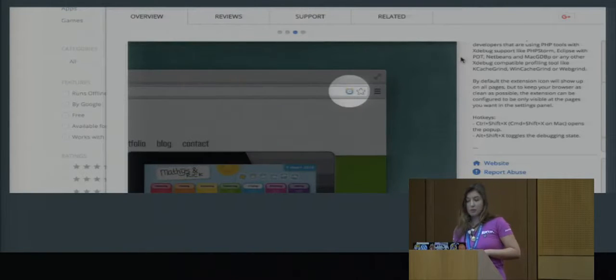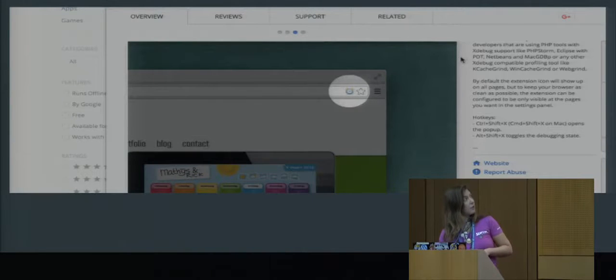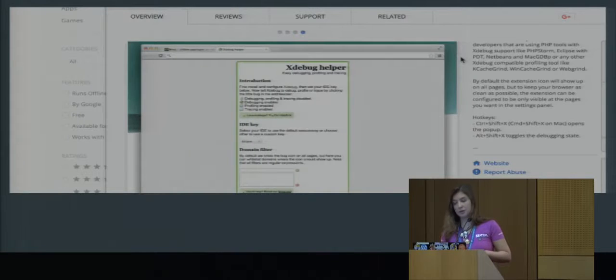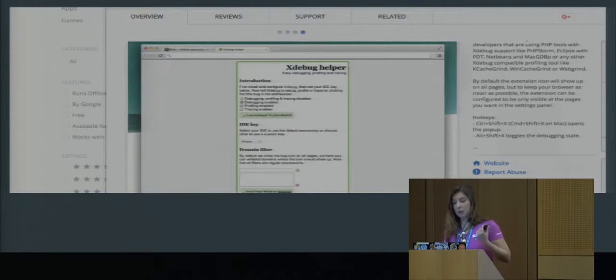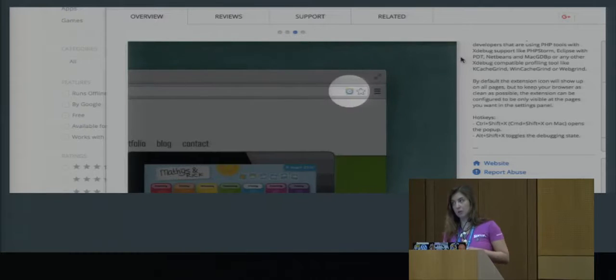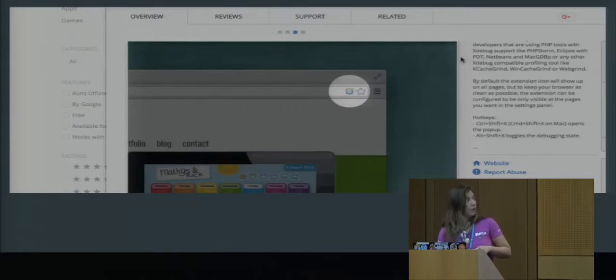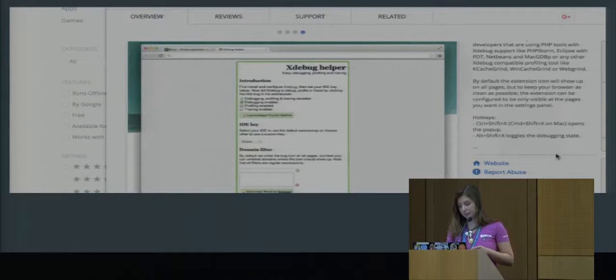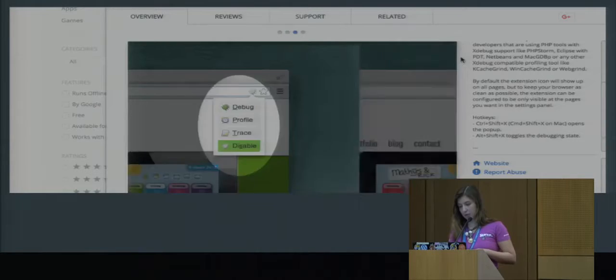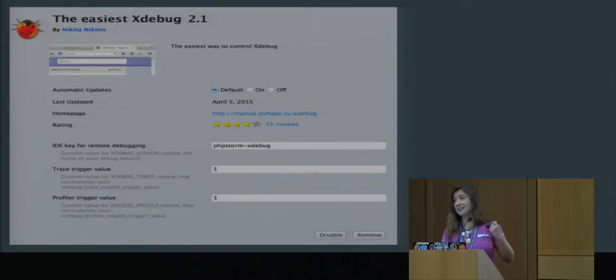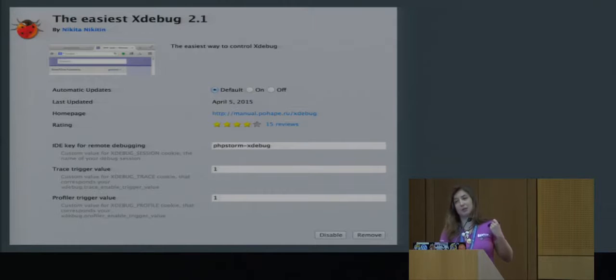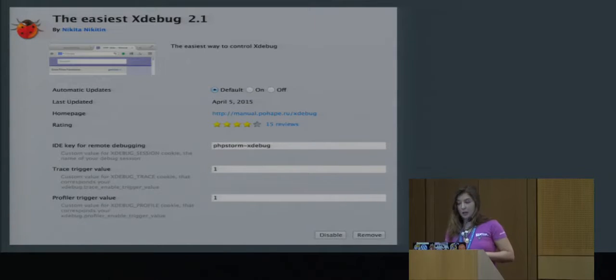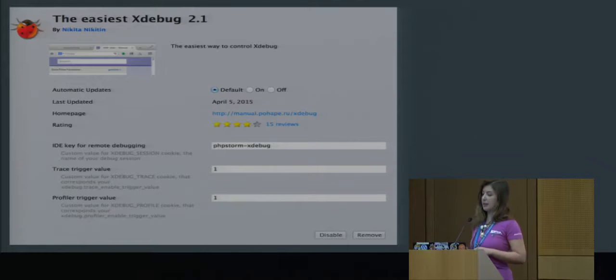There are also several very useful extensions for Xdebug for the browsers. This one is something that I use because I usually use Chrome. And it can be started in the browser so you can track Xdebug there. There is also another one. It says that it is the easiest thing for Firefox. I've never used it, so I would trust it. It's probably true. So if you prefer Firefox, of course you can try this one.